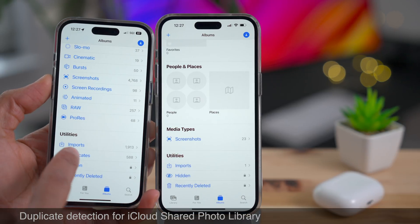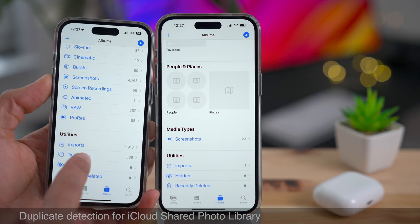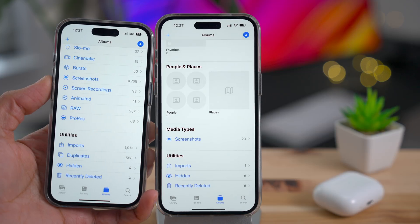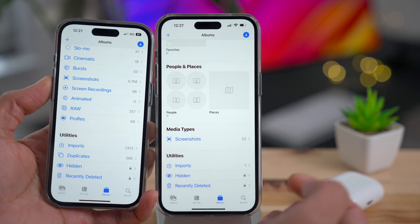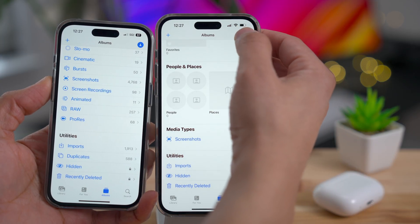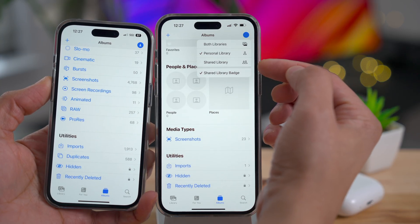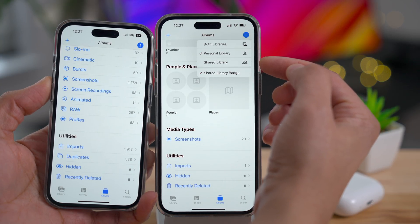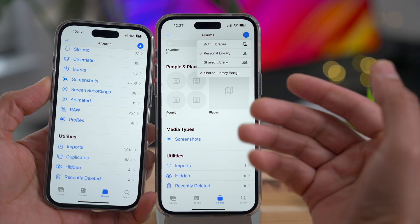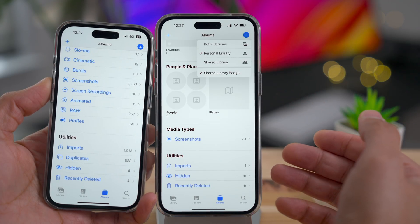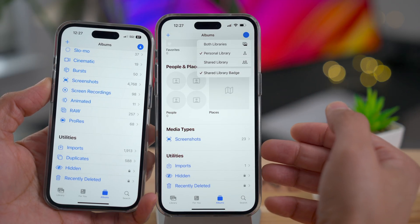Duplicate detection now comes to iCloud Shared Photo Library as well. Keep in mind you do have to have both libraries displayed when you select your album — you can't just have personal or shared. In order to view duplicates, you actually have to have both libraries selected.